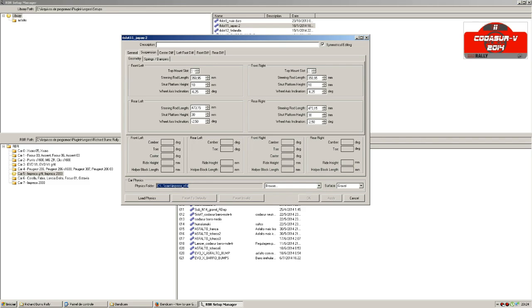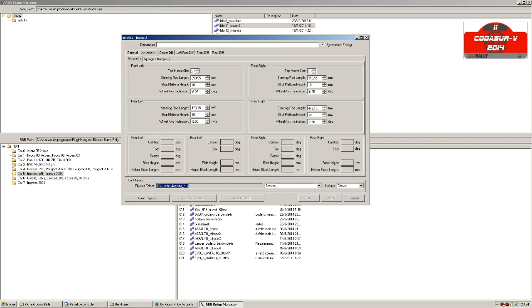You can notice that everything is blank here - the camber, toe, caster, the height, the block length, and everything. These values are evaluated based on the physics of each car, so they're different for each car. To verify if the physics is correct, you have to choose the right file.